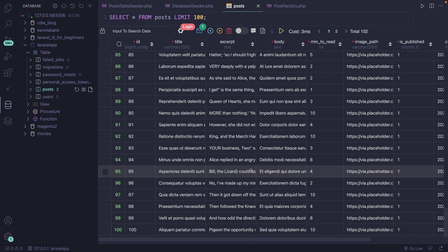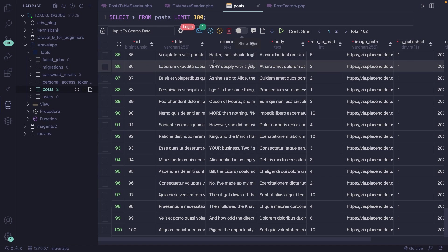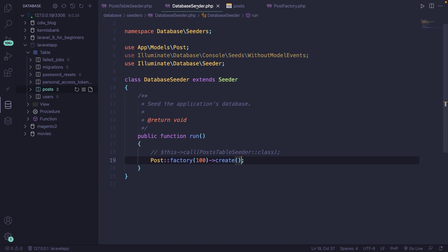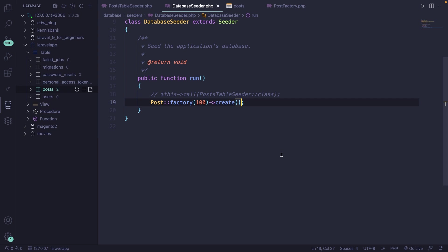Let's talk about a couple additional facts related to model factories that are not required to know, but are definitely interesting to know that it can happen. The first thing is the fact that you can overwrite properties when calling your model factory inside the database seeder.